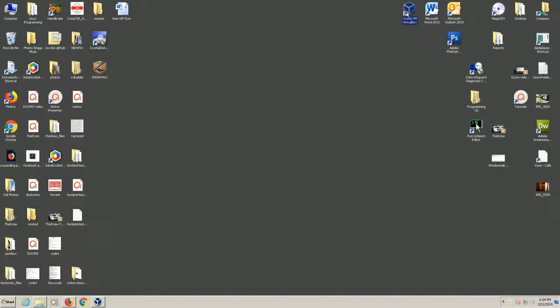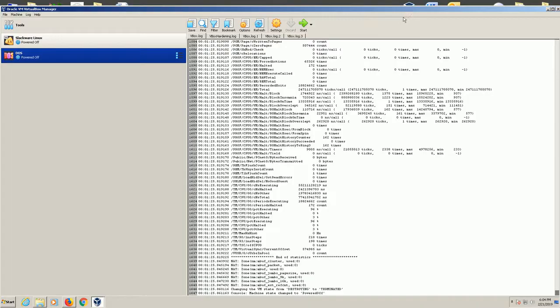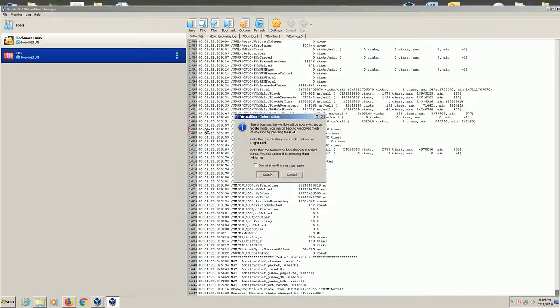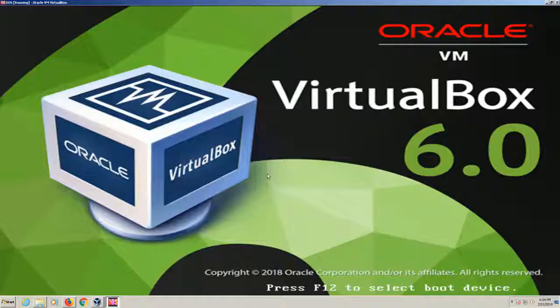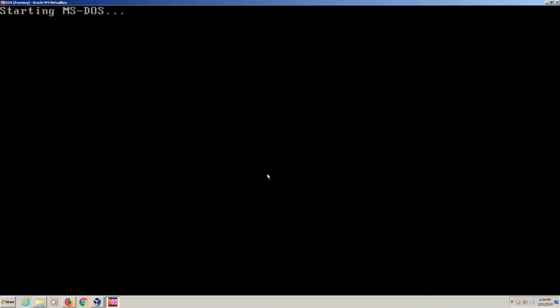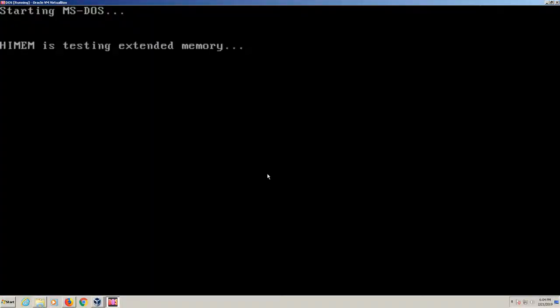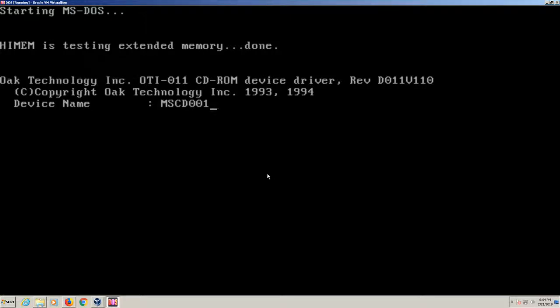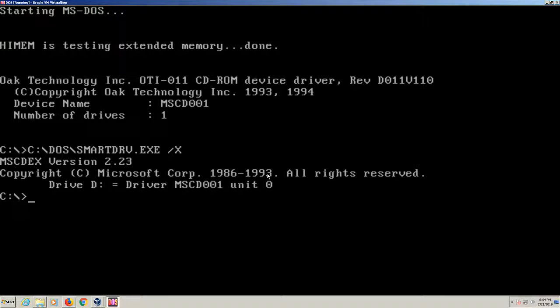I'm going to load up my Oracle VirtualBox and get DOS going here. We're loading up MS-DOS. I kind of feel like I'm in the 80s here. I use DOS because I have Borland Turbo C which I've had for a very long time, another thing that I've archived.